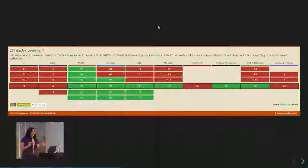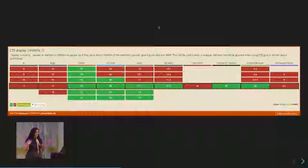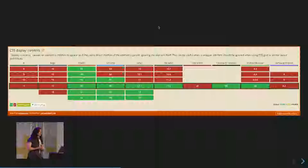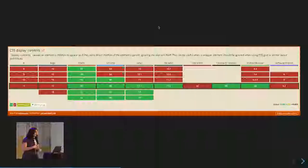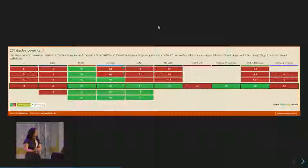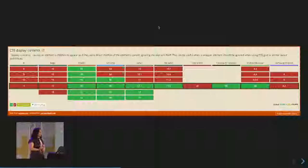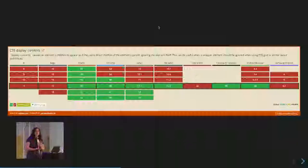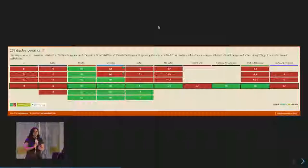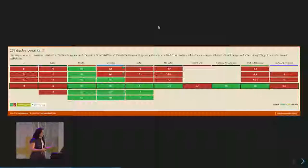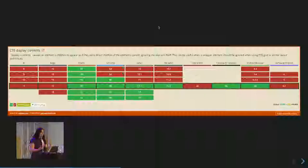Support for display:contents is decent — supported in Firefox, Chrome, Safari, and Android browsers. It's not supported in Edge, and they don't have plans to support it soon, which has been the main blocker to getting it into popular use.